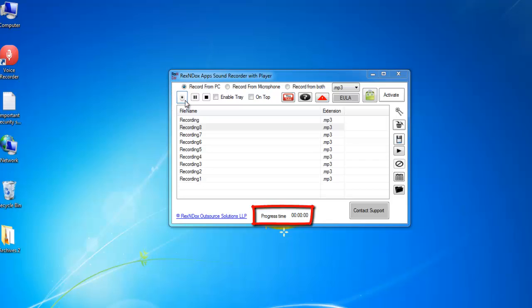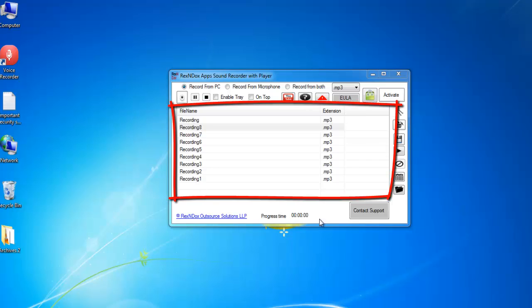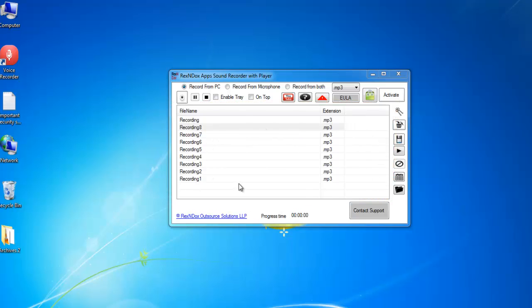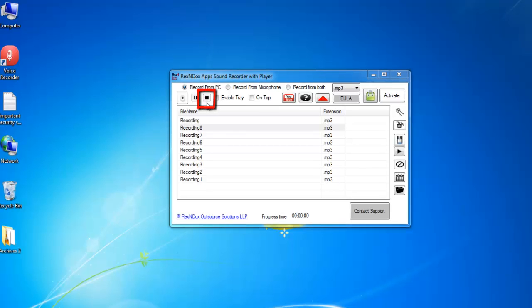Once you start the recording, the progress time will start moving and the file name area will grey out. You can use this button to pause or resume recording. Click on this button to finish the recording.